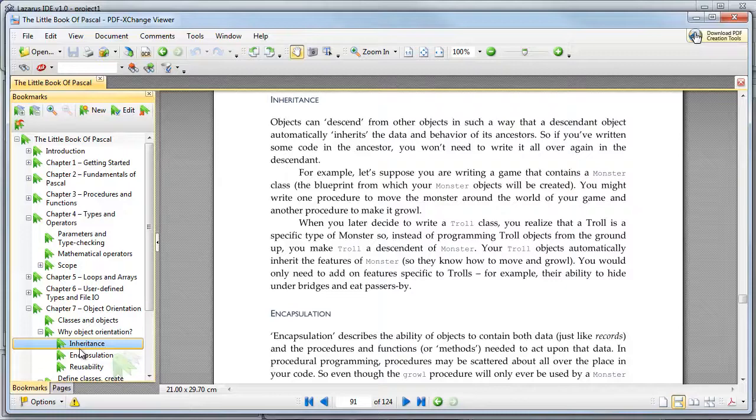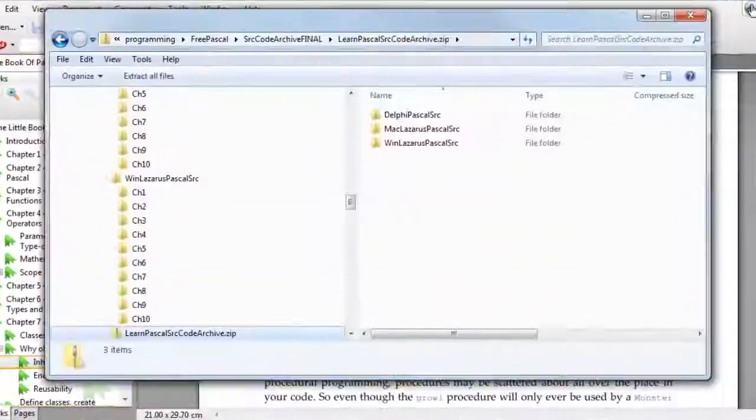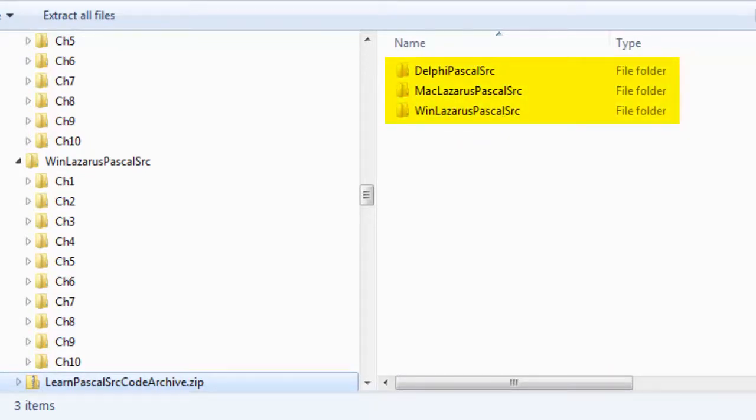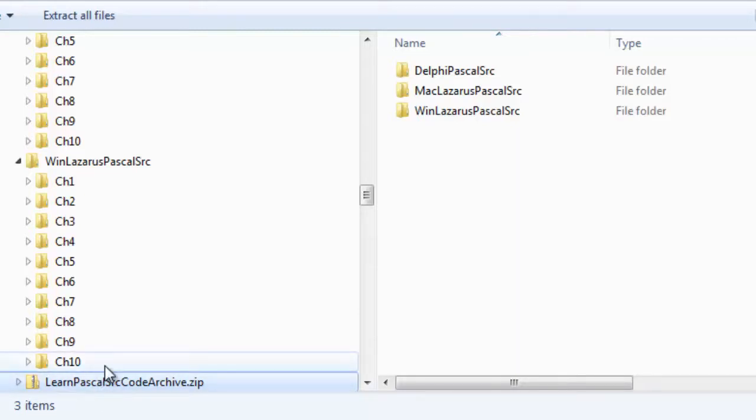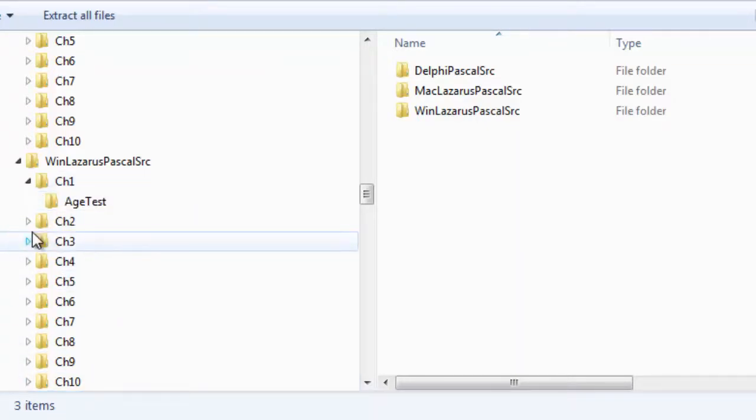The third element of this course, and in my view the most important, is the source code archive. Download it and you'll find three subdirectories: one contains the source for Delphi, a commercial IDE for Windows; one contains the same source for Lazarus for Windows, the free IDE that uses the free Pascal compiler; and the other has the source code for the Mac OS X version of Lazarus.